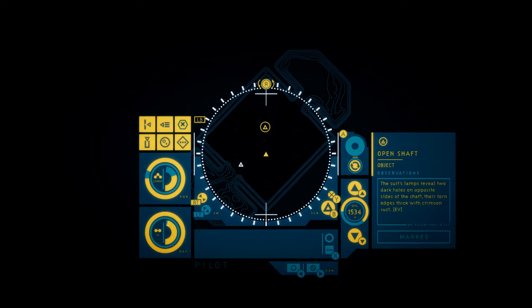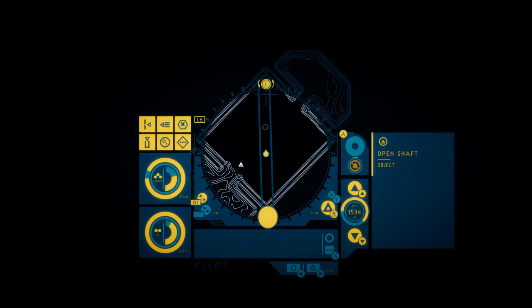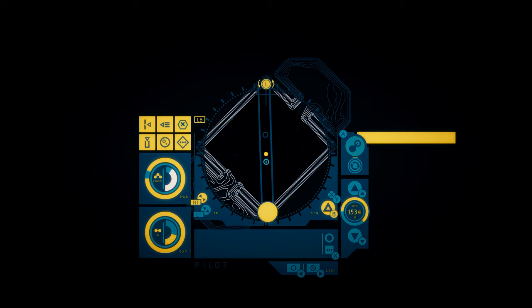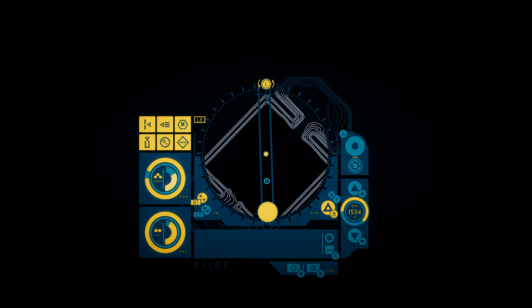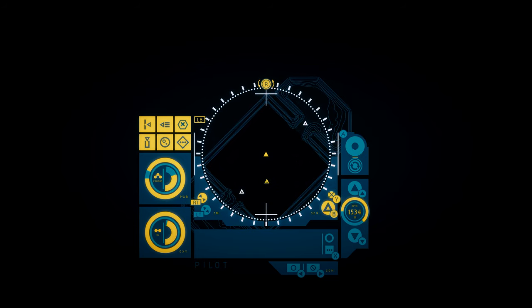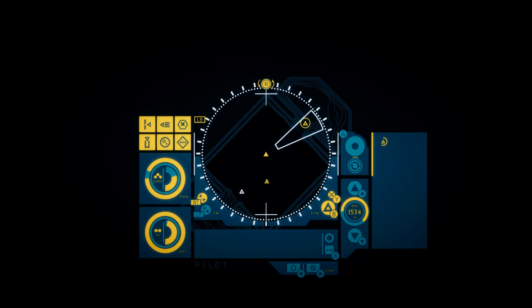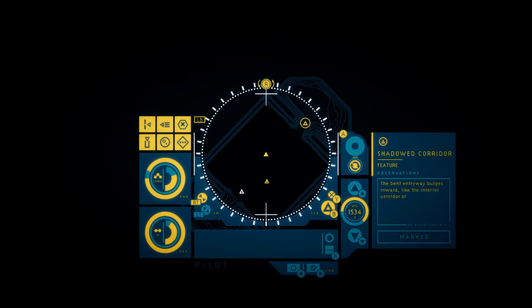Open shaft. The suit's lamps reveal two dark holes on opposite sides of the shaft. Their torn edges thick with crimson rust. What in the hell is this? I am so curious. Shadowed corridor. The bent entryway bulges inward, like the interior corridor of some huge creature's distended body.